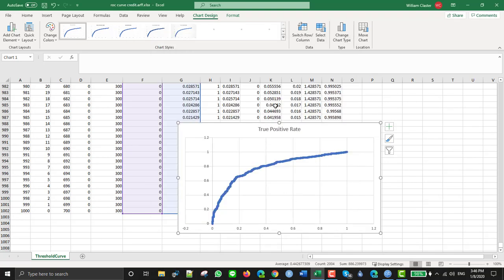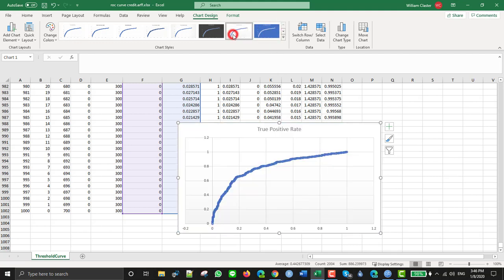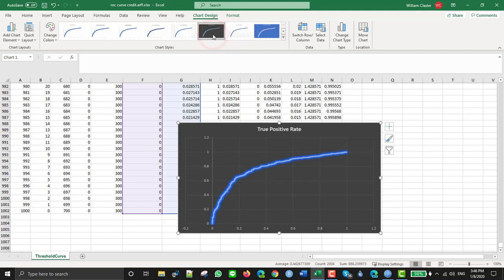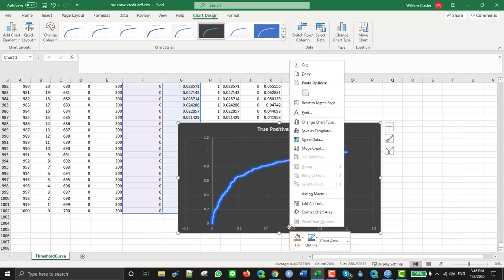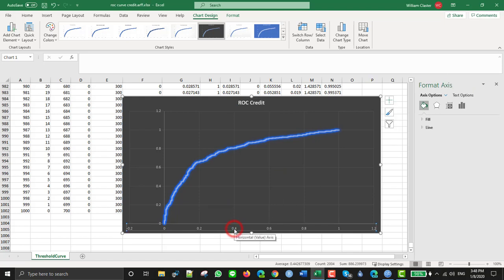Then you can also choose different styles, for example that, this, and so on. And of course with Excel you can easily edit the chart and you can click here.